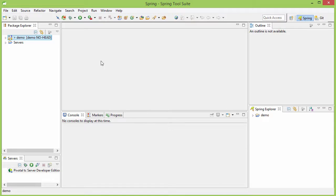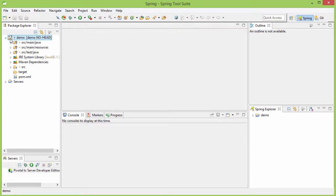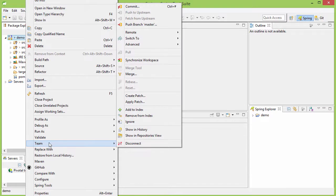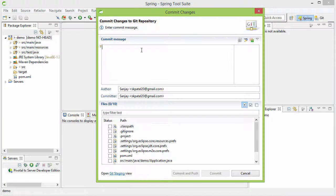So now the repository is created. You see the repository icon here. And now that the repository is created we'll need to check in our source code. Let's do that by right clicking here and then going to Team and then Commit.